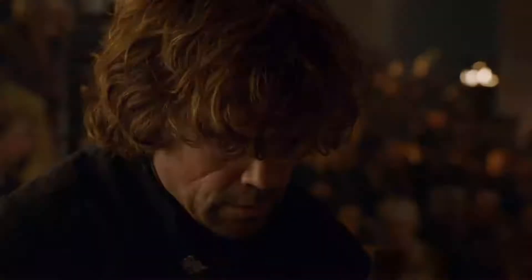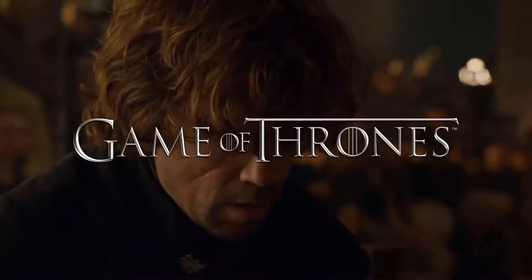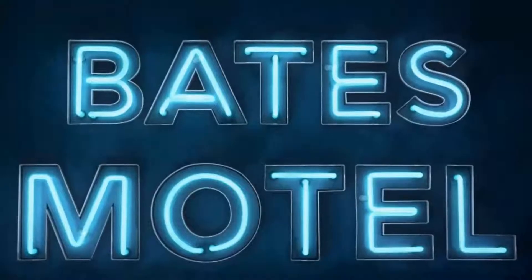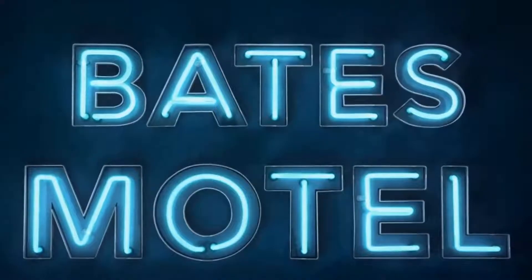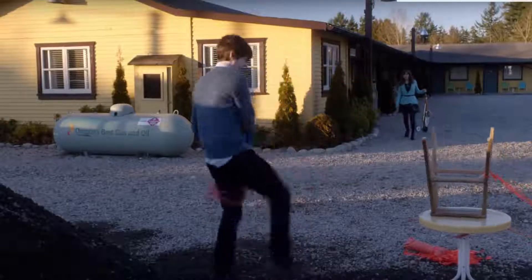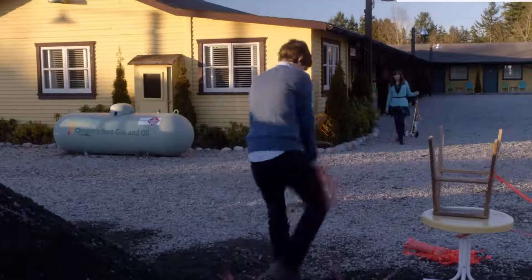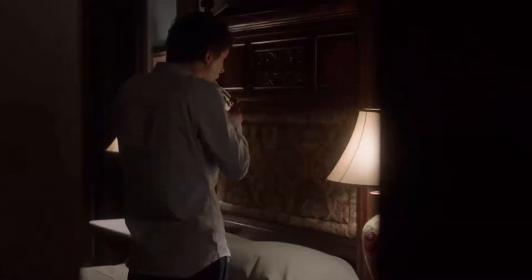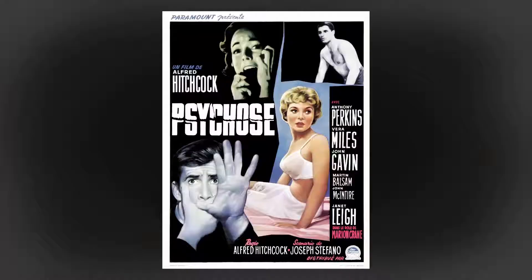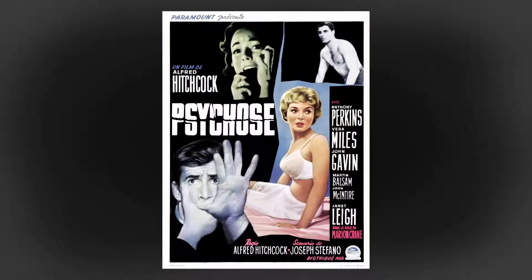If there is one series I love almost as much as Game of Thrones, it's Bates Motel. A horror thriller series that follows the childhood life of the famous madman found in the old 1960 movie Psycho.